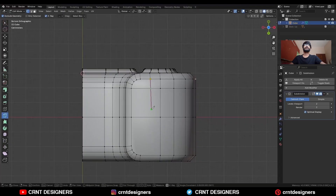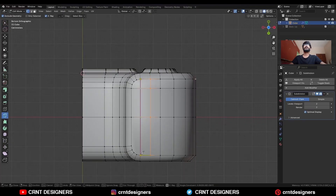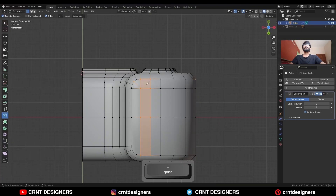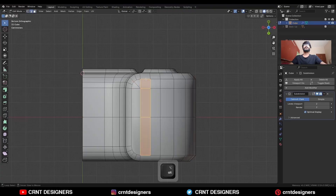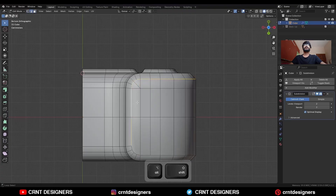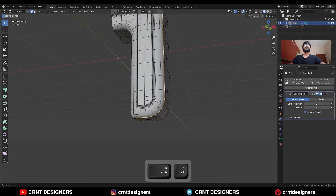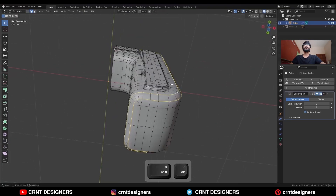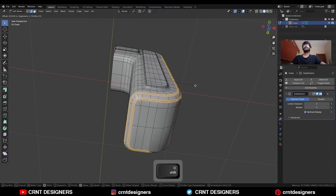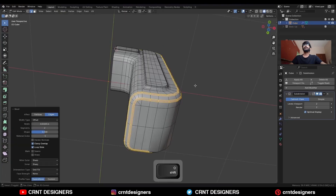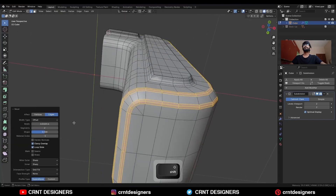Then use the knife tool and create cuts in this way. Then select this edge loop, and then select this edge loop, and ctrl B to add bevel on it. Add a 2 segment bevel.